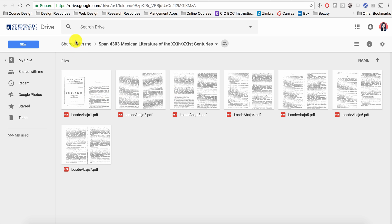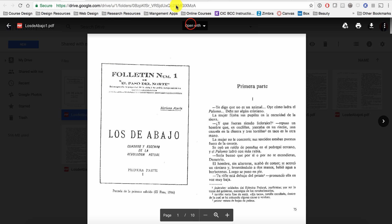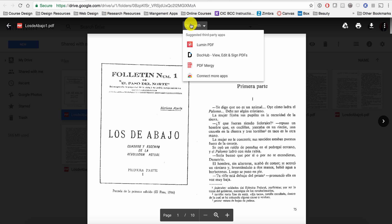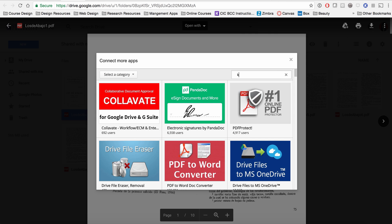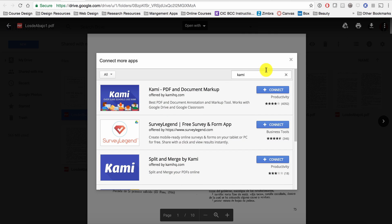In your Google Drive, open your assigned reading. On top of your file, click Open With and click Connect More Apps. Search for Kami and click Connect.